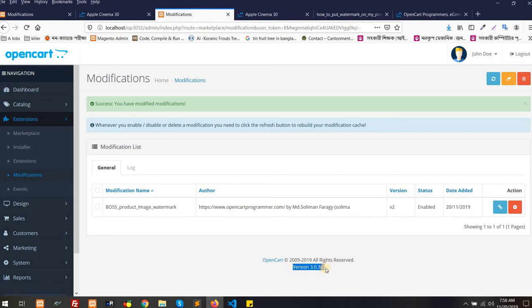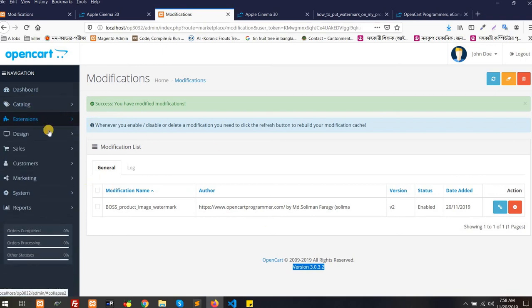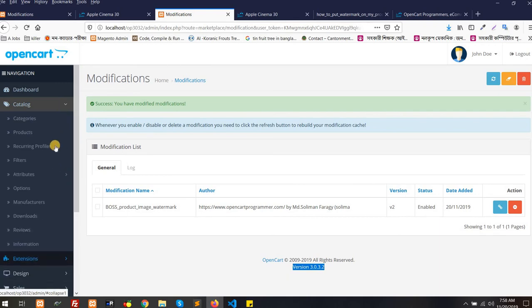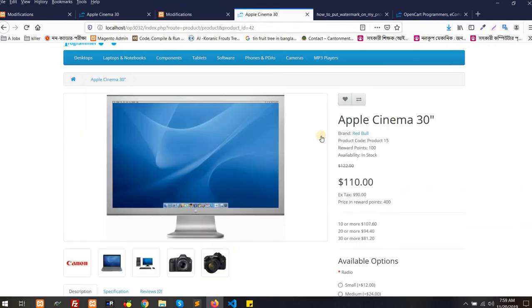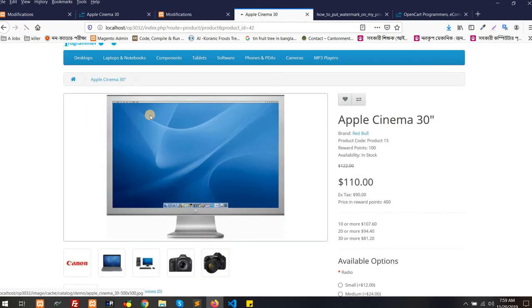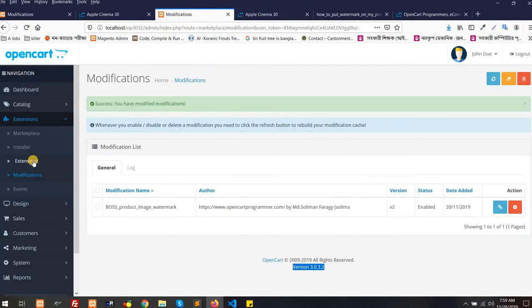It's for version 3.0. We are testing in 3.0, 3.2. So now this is the installation of the extension. Now I'm going to show how to set up this so that the watermark should display somewhere on the product image. Right now there is no watermark in the image.